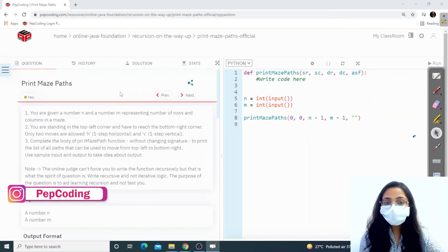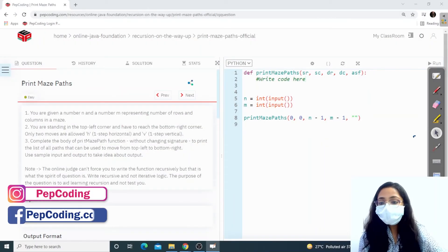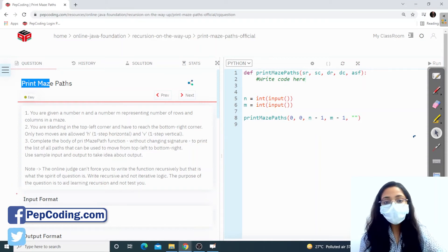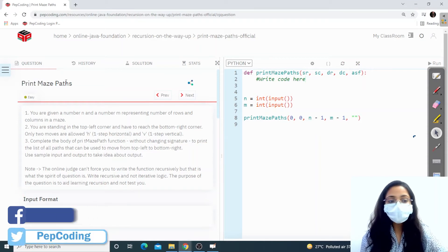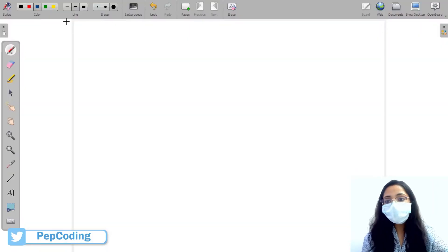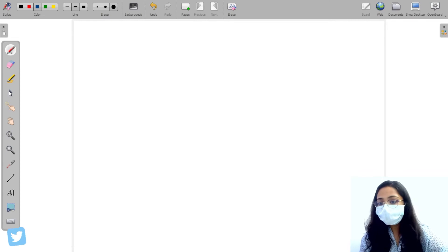Hello everyone, welcome back to webcoding. The question we will discuss today is called printMazePaths. Let us first understand the question and then we will head over to the solution.